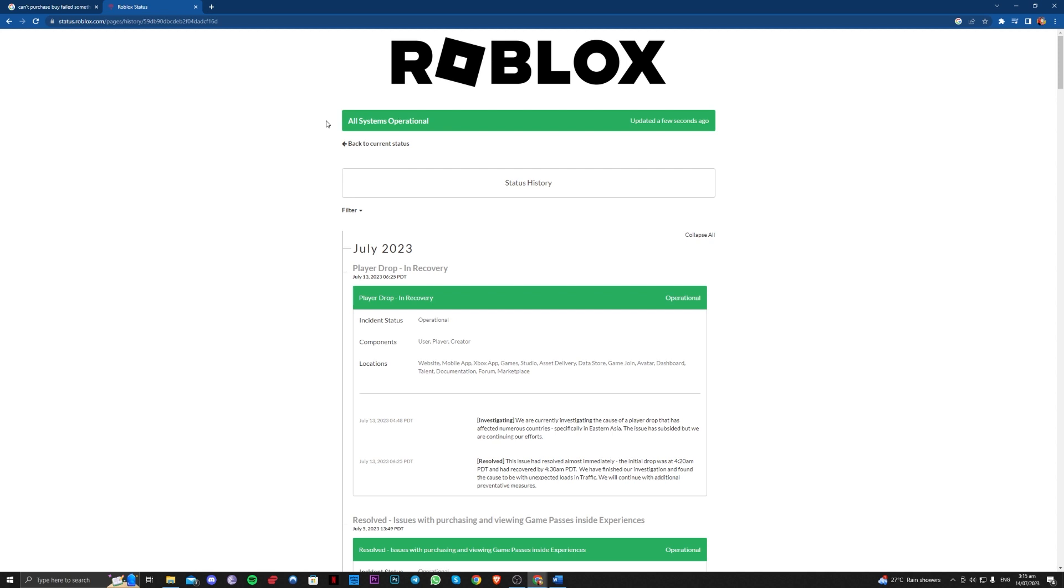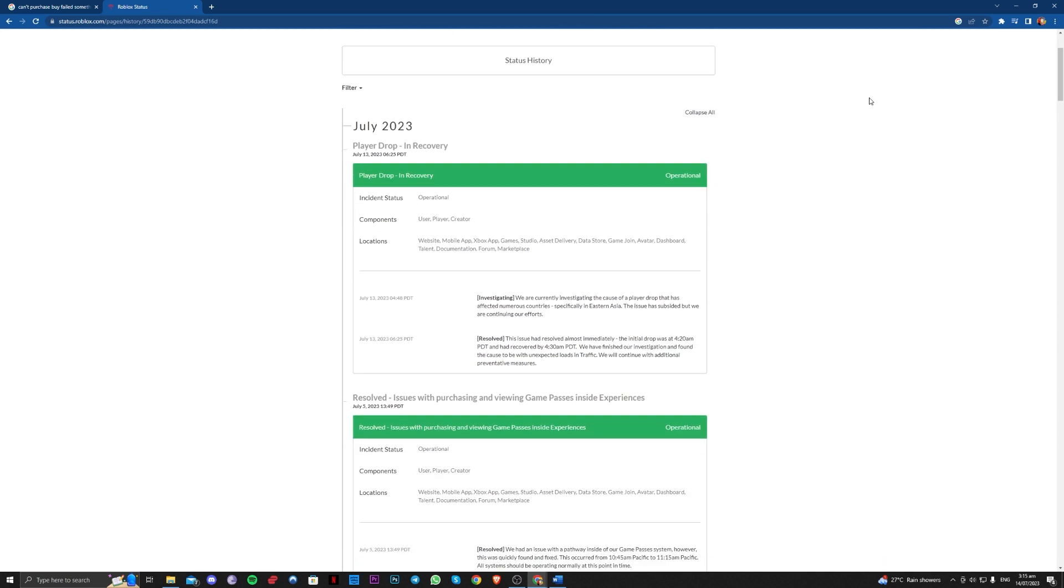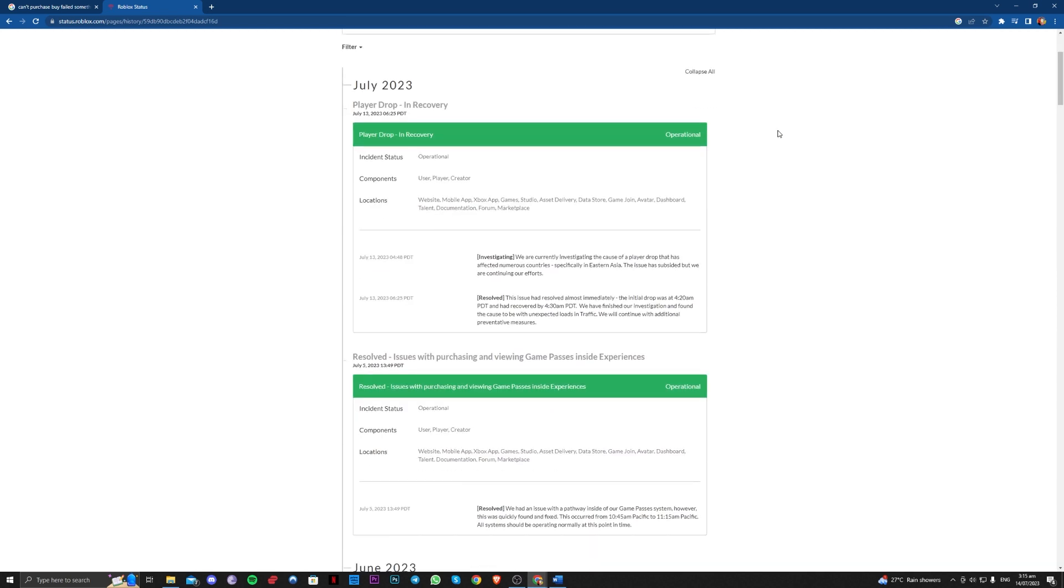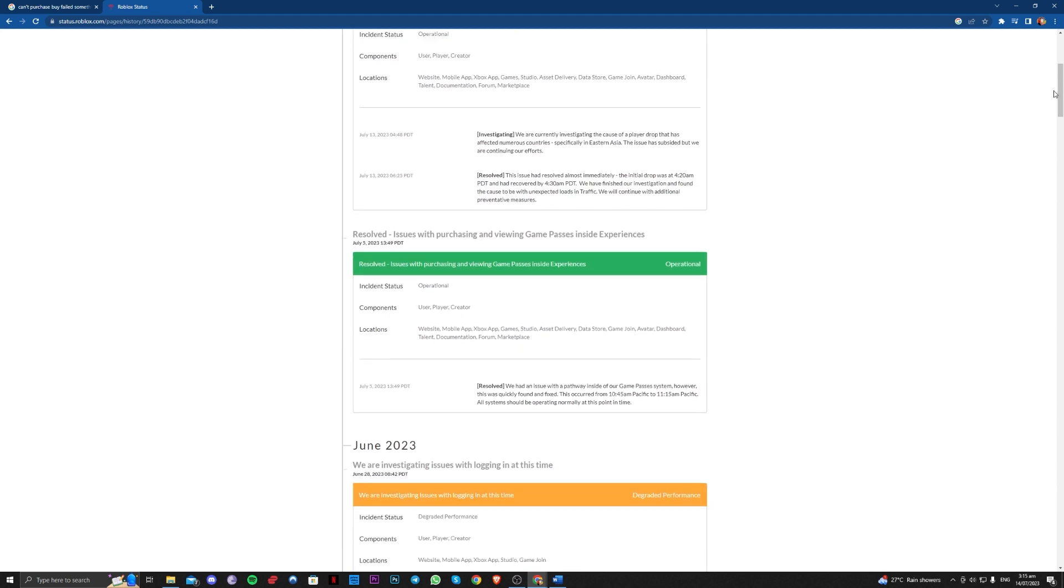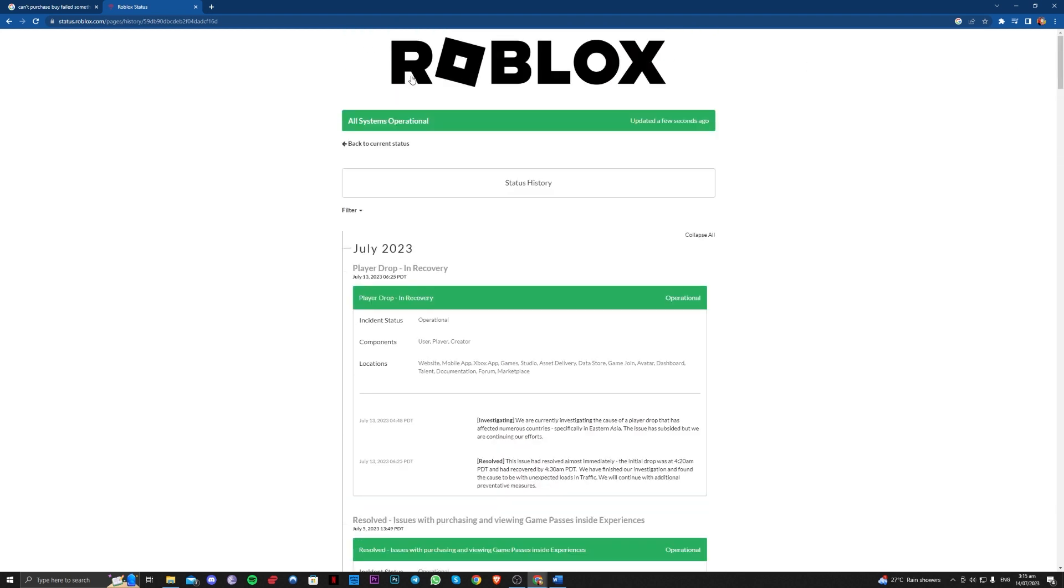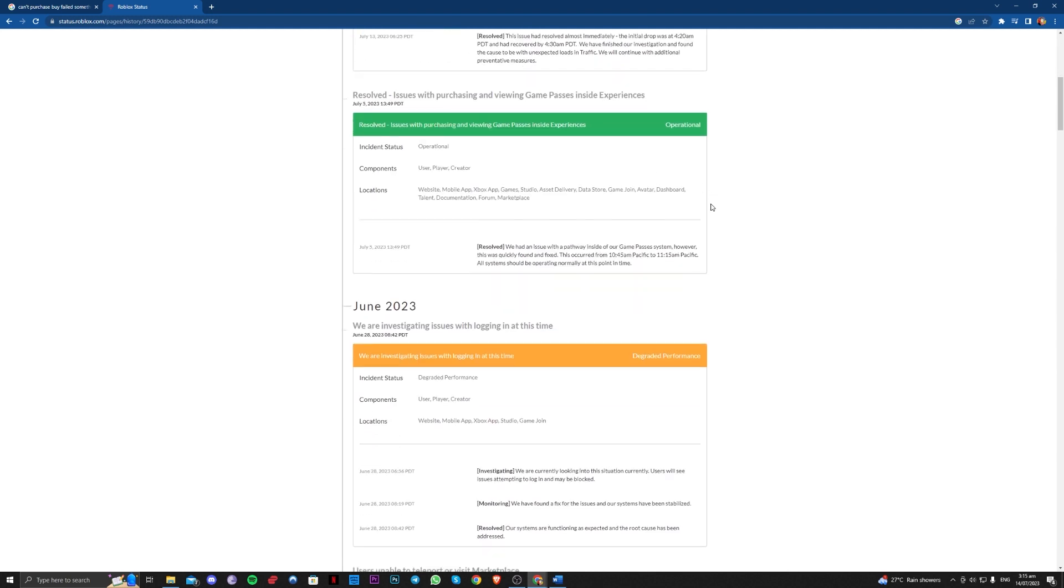And over here, as you can see, you can see all of the issues that are going on with the server. As you can see, my server today shows all systems are operational, which means that they are working correctly.